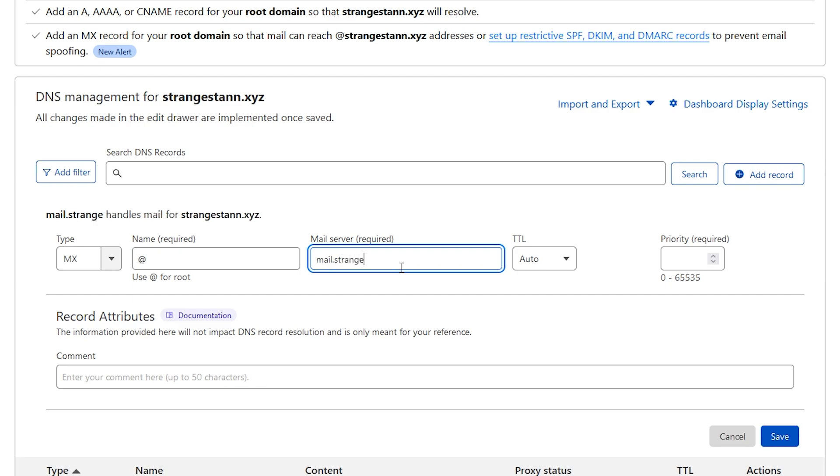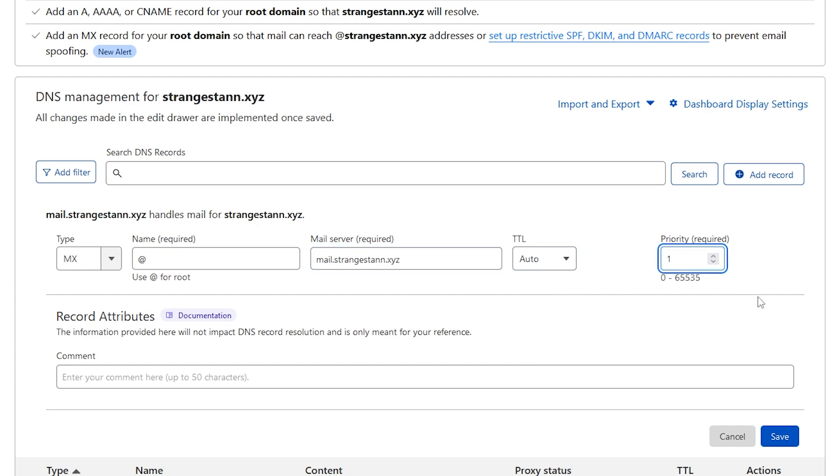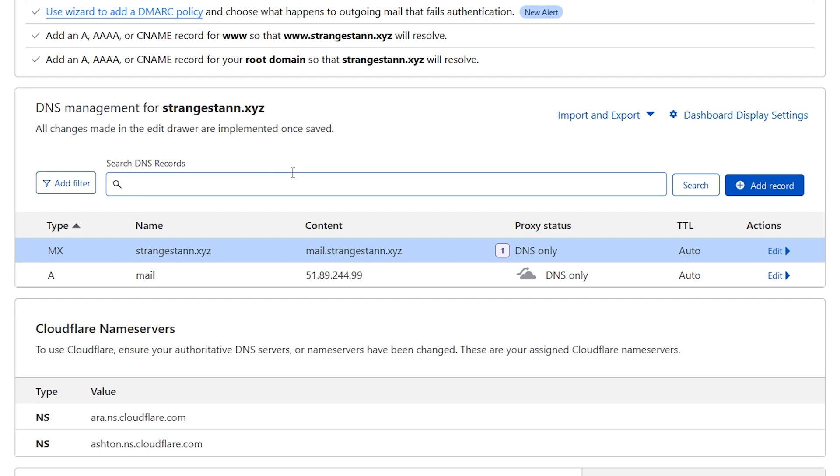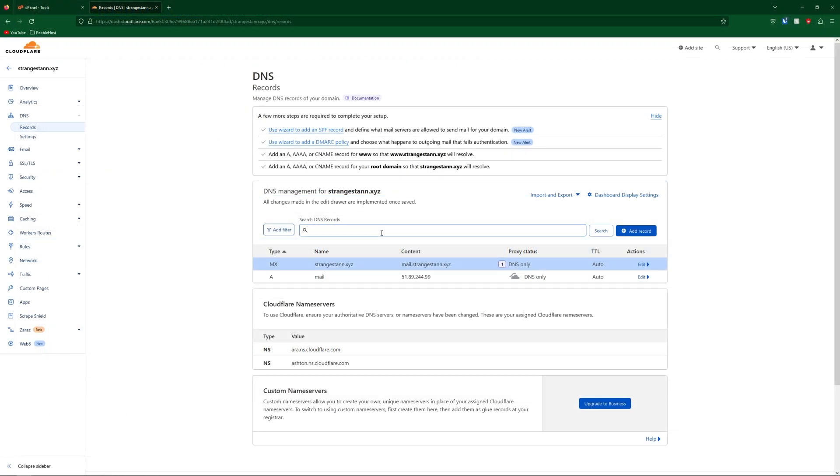We'll once again leave the TTL at auto and we're going to put the priority to 1. Then you can go ahead and click save. So that is actually the mail setup, but now how can you receive and send emails? For this we're going to need to go to our cPanel.